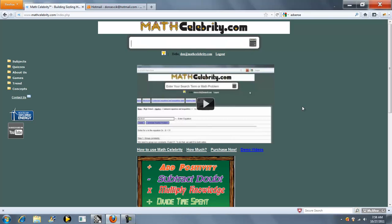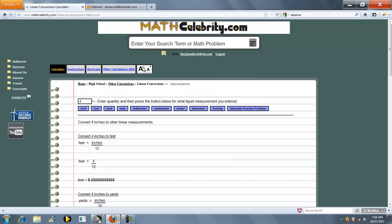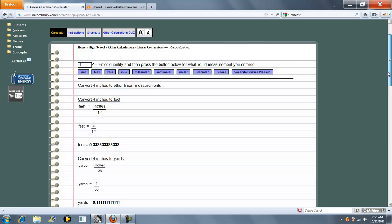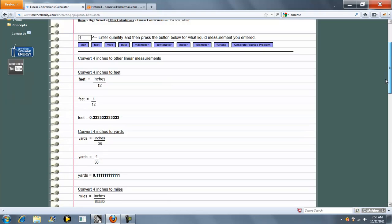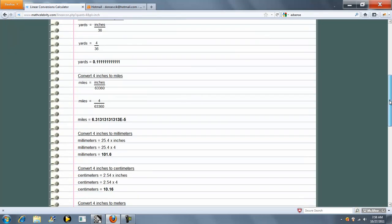Here's how you type something. You basically type in what you want to convert. You don't have to say 'two meters' — just type in 'four inches.' Press the button and the calculator is going to convert to all the linear measurements: feet, yard, mile, millimeter, centimeter, meter, kilometer, furlong, and it goes through the list.